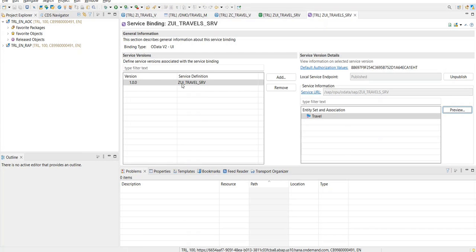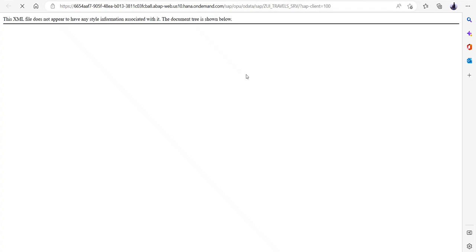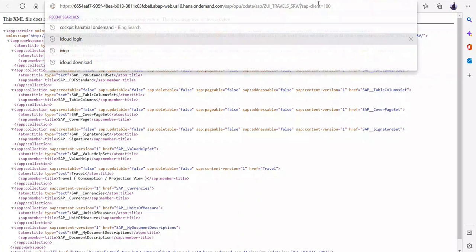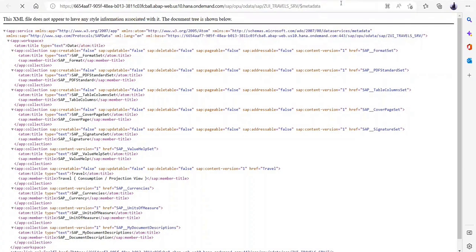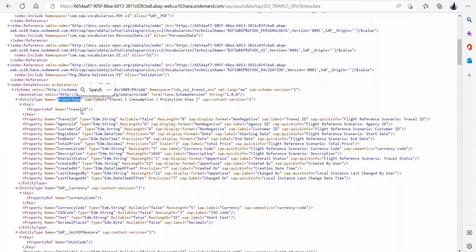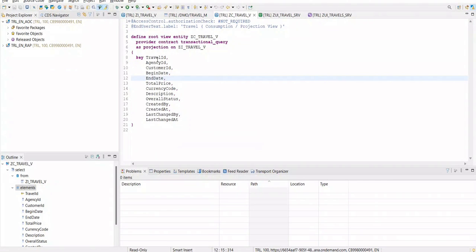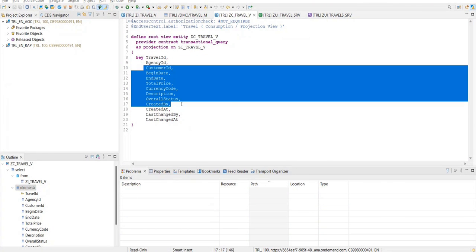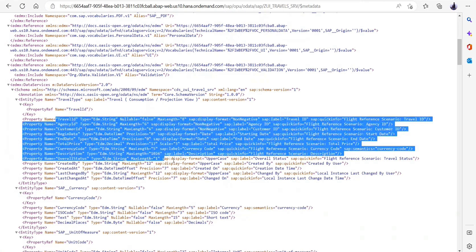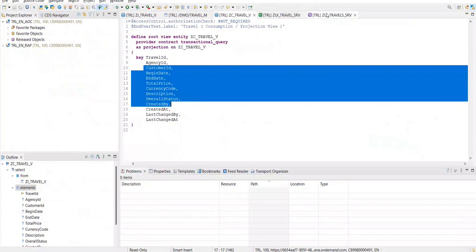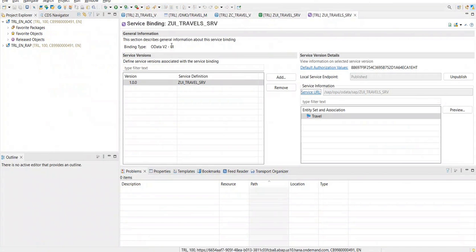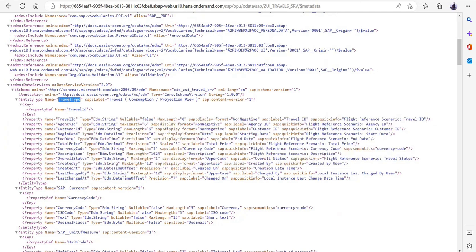We consumed this service definition and created a service binding. As you can see, this service URL will ultimately show me the metadata. If I just go here and add 'metadata', you will see that I have an entity called travel type, which has a primary key called travel ID — defined because we specified this travel ID as a key. The rest of the properties we specified are visible in the OData service. As we created the service binding within OData 2.0, we are able to see the entity with the same name.